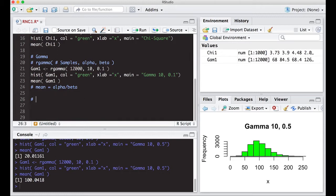Now let's look at another favorite distribution: the t-distribution, also known as Student's t-distribution. The function is `rt()`. We need to specify the degrees of freedom and the number of samples.